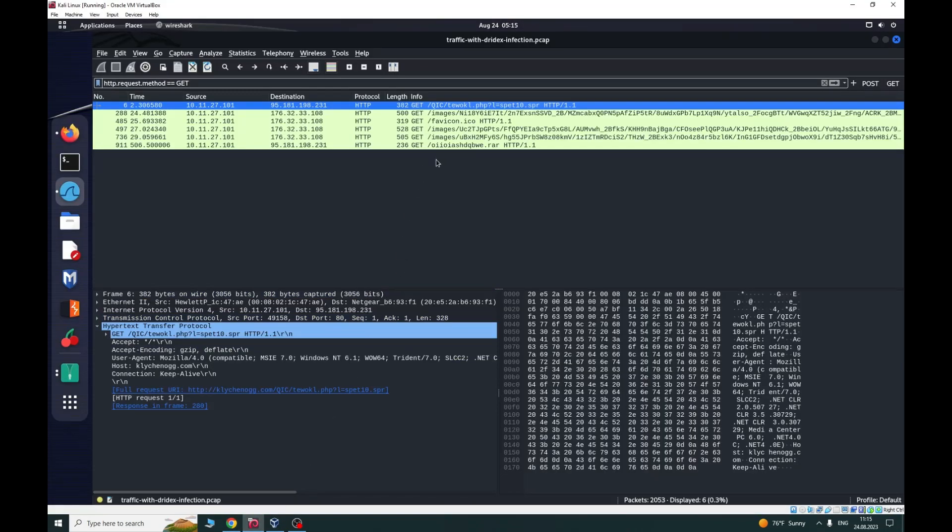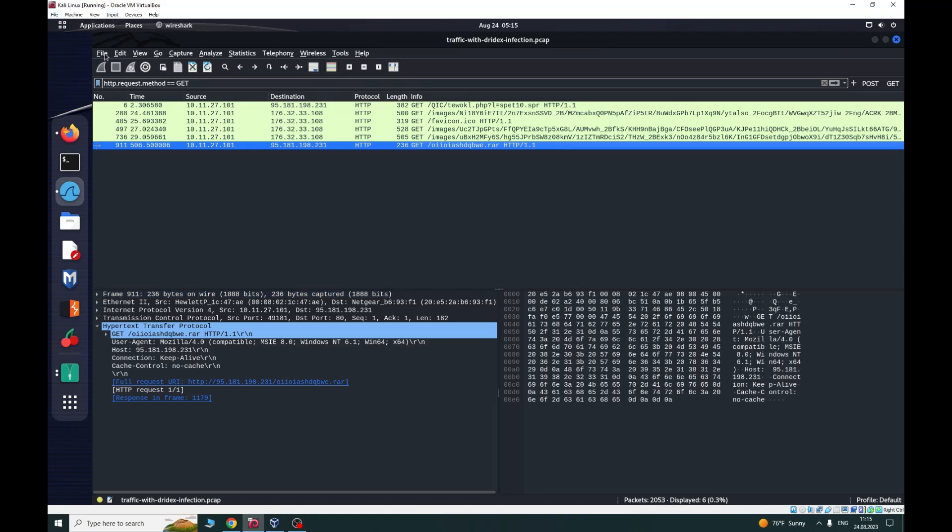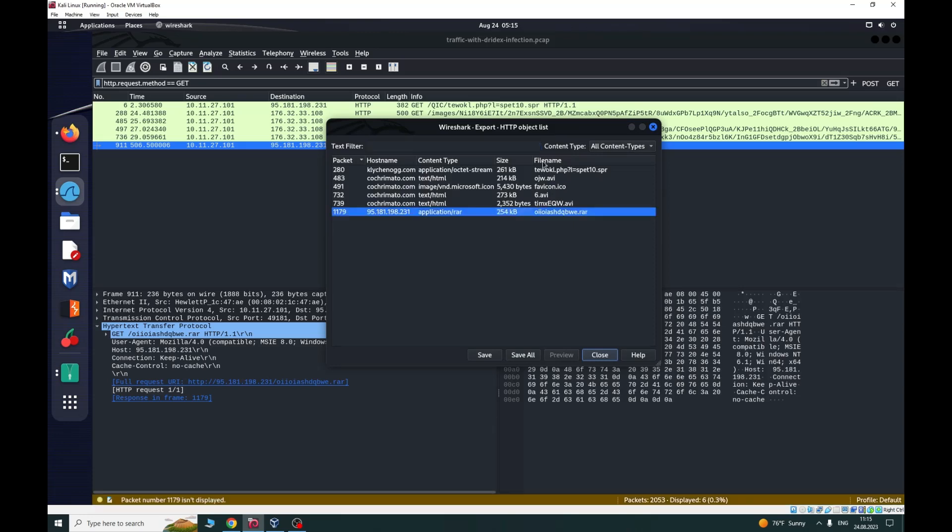If you can see here, we're getting the RAR file. And here is the full request URL. You can go here, Export Objects, HTTP, and save all file names.